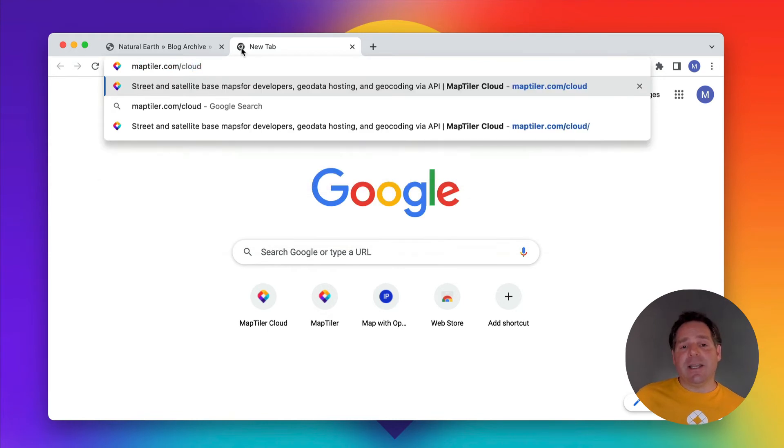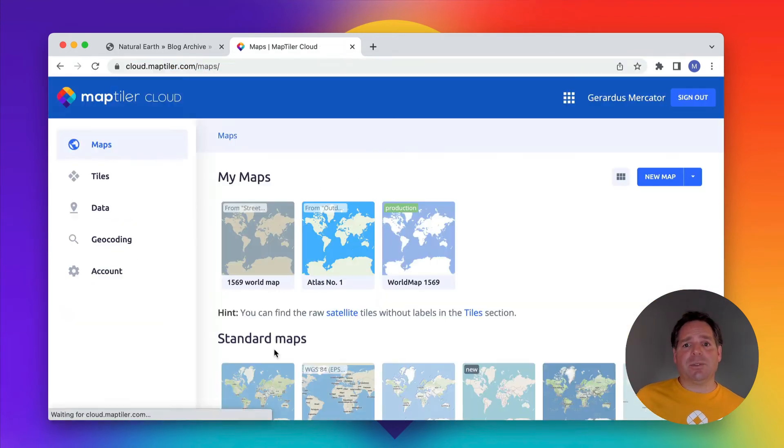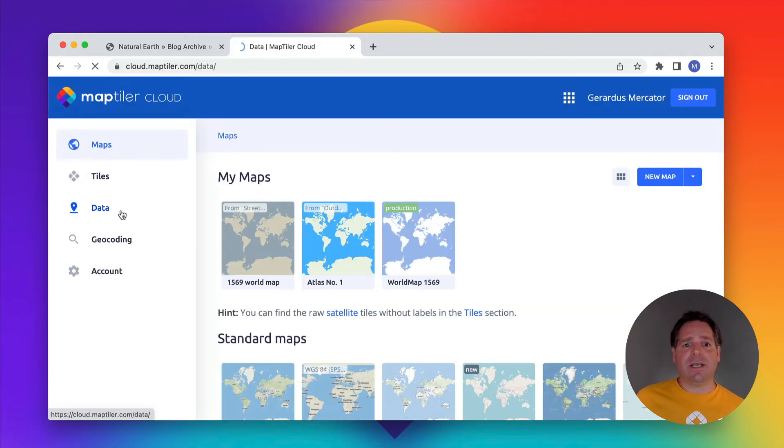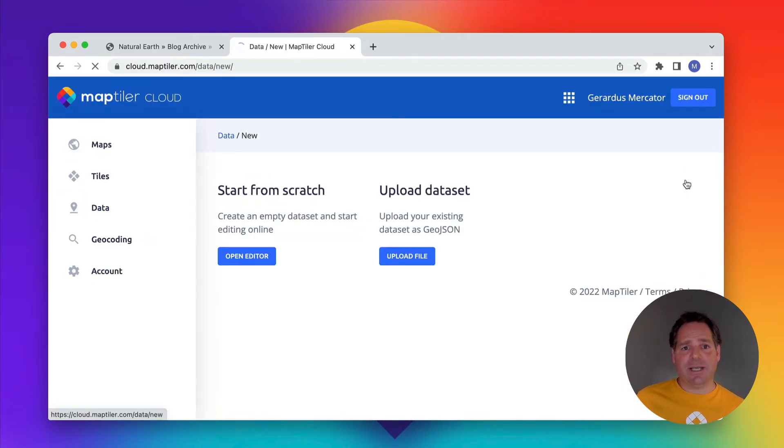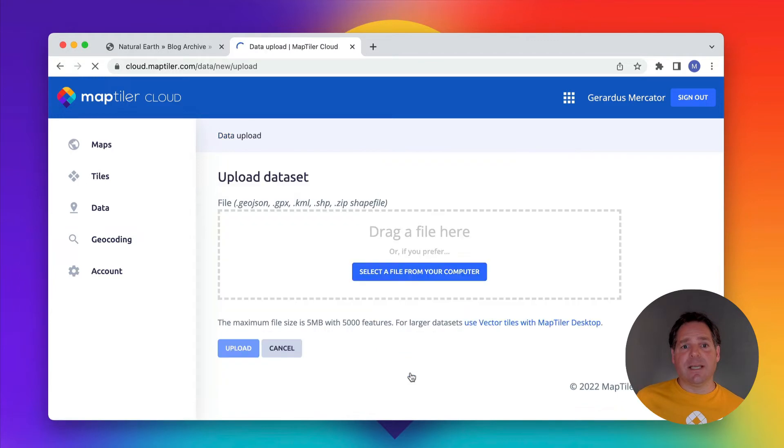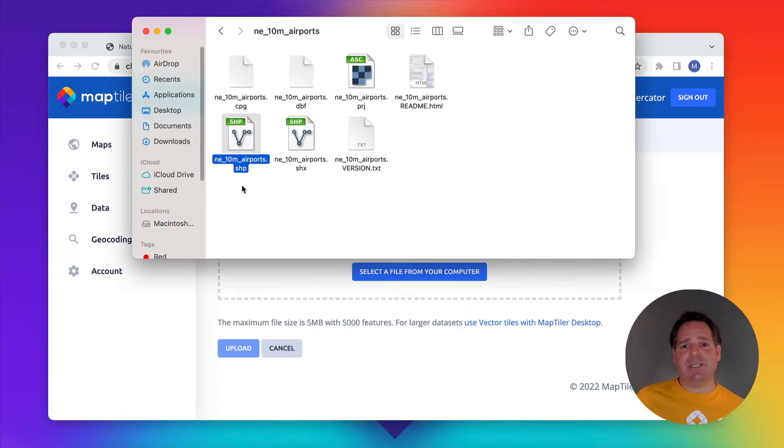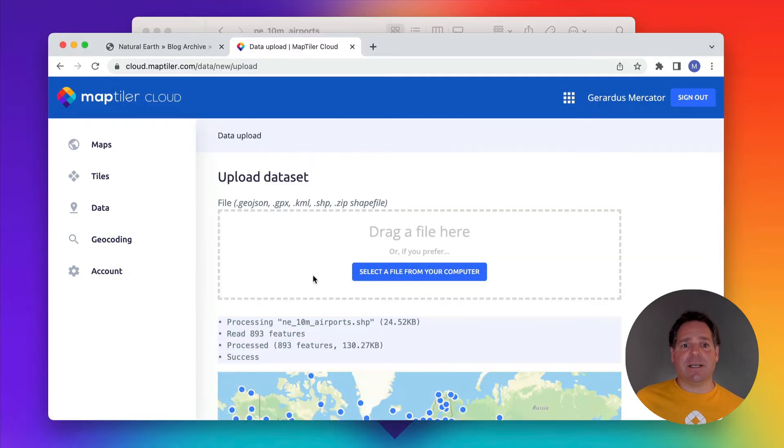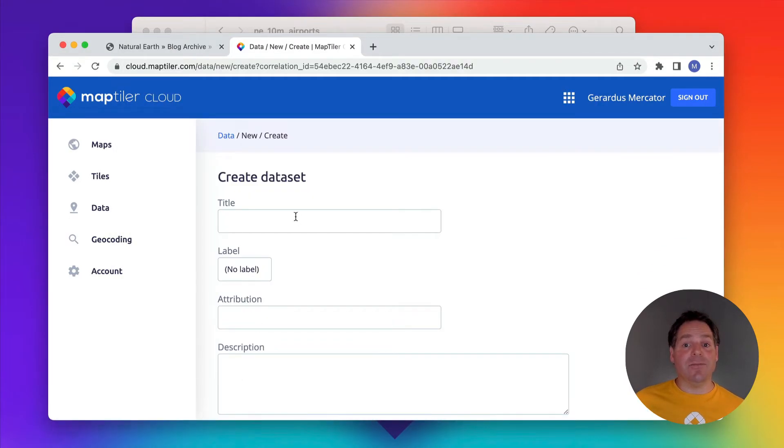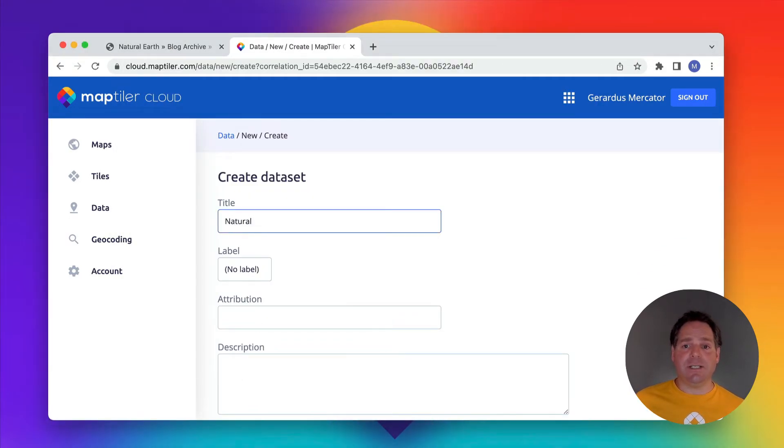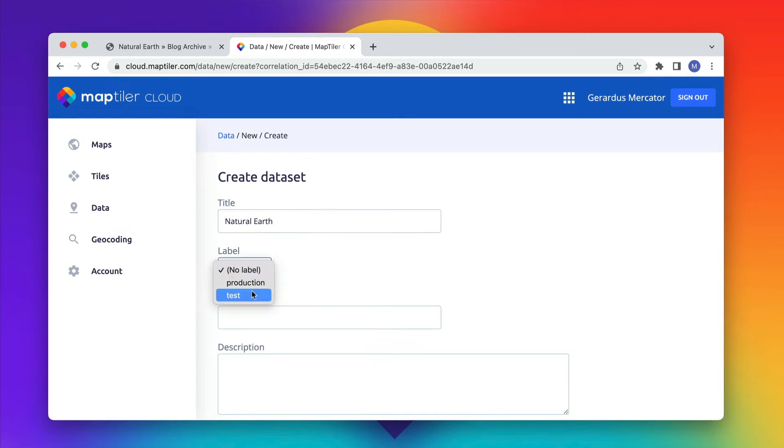I uploaded the airports to MapTiler Cloud, where you can host and even edit your data. The data came in shapefile format, and MapTiler Cloud automatically converted it into GeoJSON.